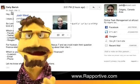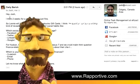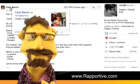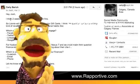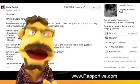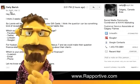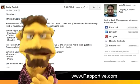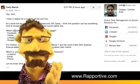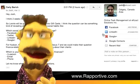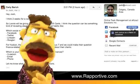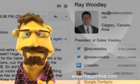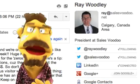Once the Reportive plugin is installed into your web browser, you can connect your social accounts and within seconds it'll start providing you with information about the people who you're corresponding with. If you're not already connected, you can simply click the Connect buttons and quickly invite these people into your social circles.